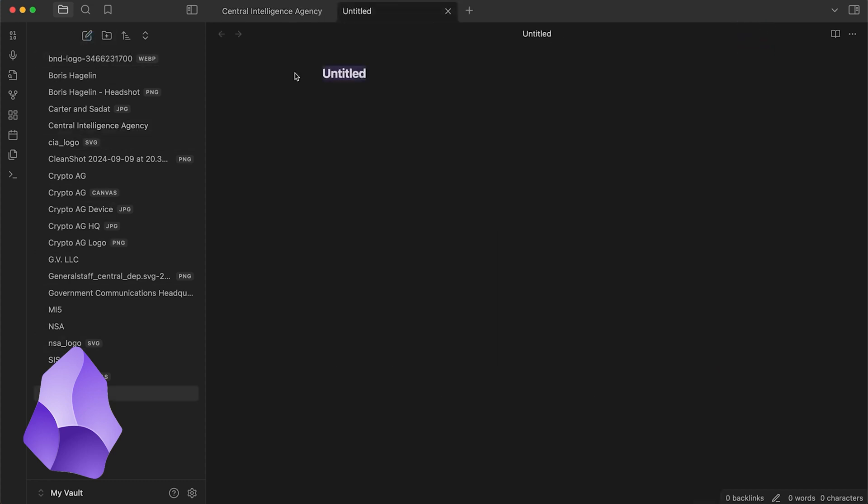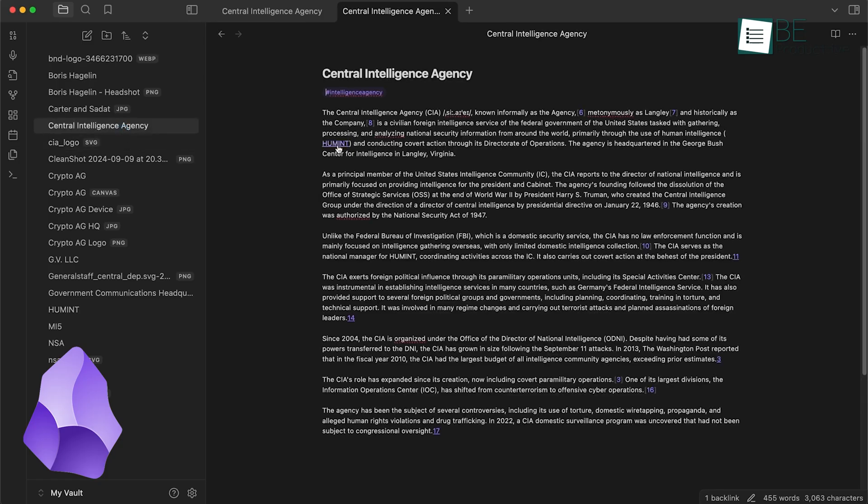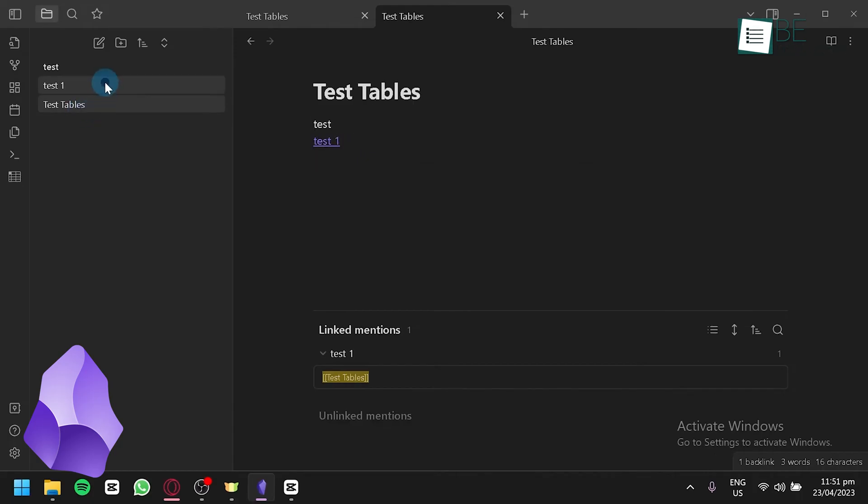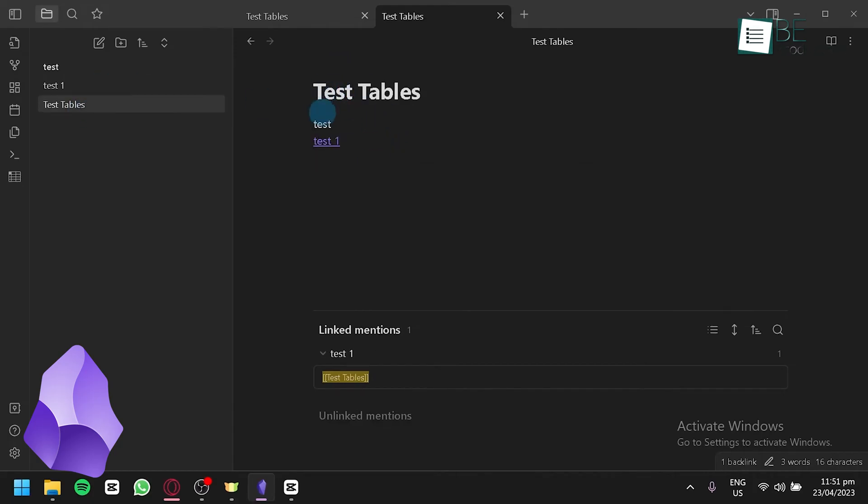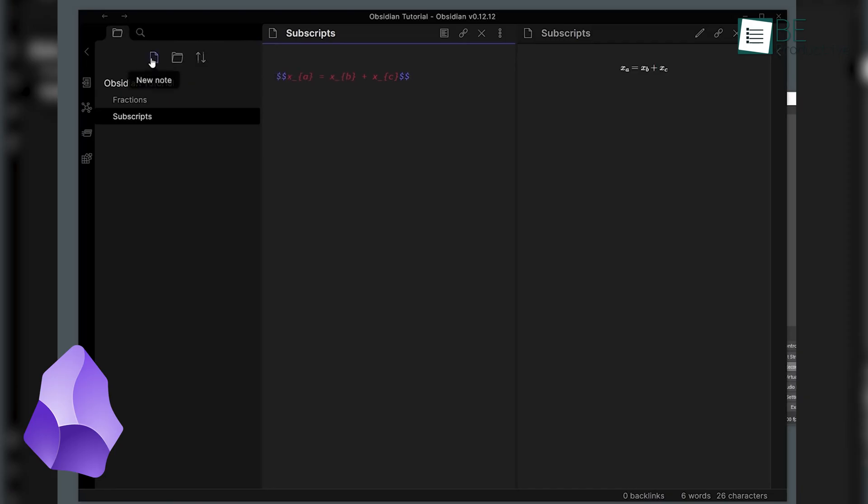The interface is cluttered with sidebars and numerous buttons, which can be distracting when you're just trying to jot down some notes. While this becomes much easier to navigate once you're familiar with it, the initial complexity can turn off new users. When working in Obsidian, you can switch between two modes: